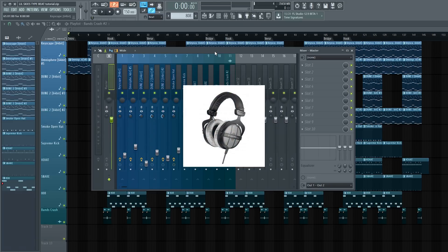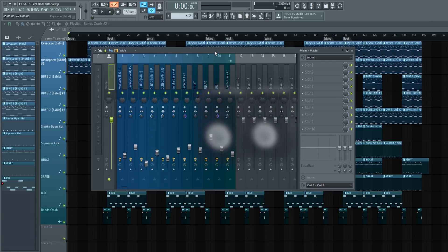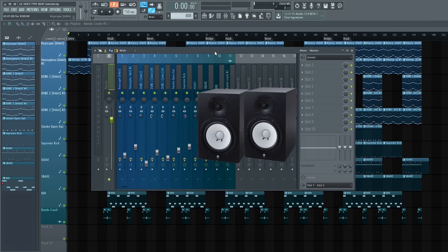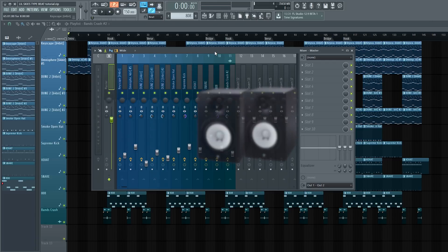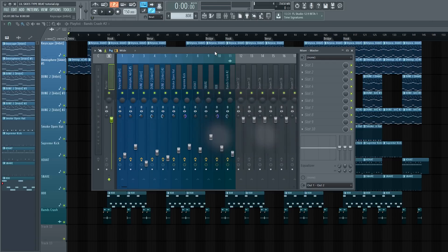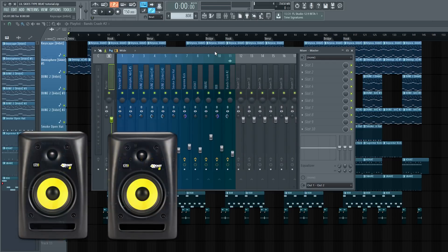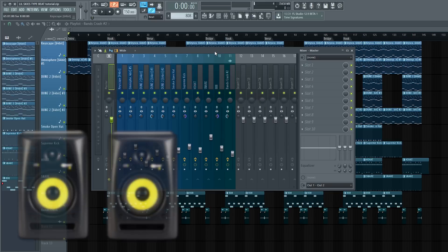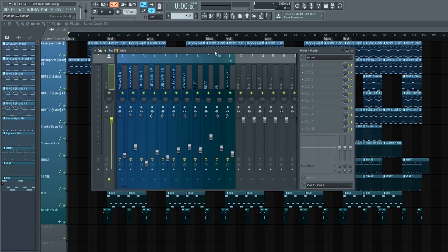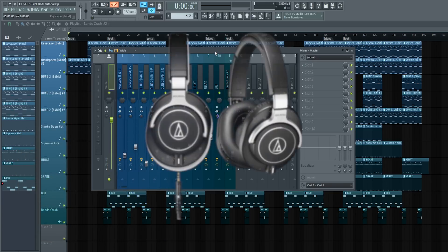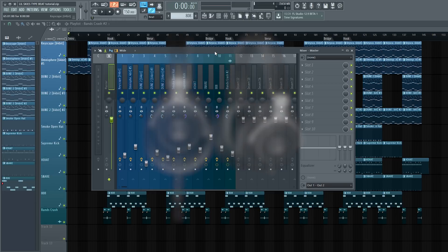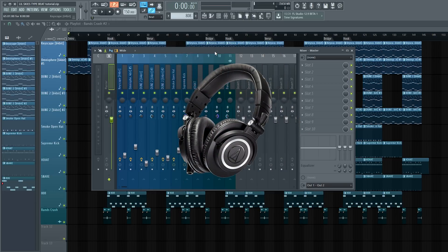Some nice speakers like Yamaha HS8s or some KRK Rokit 6s, or whatever fits your style best. Me personally, I like to use headphones. I have the Audio-Technica M70s. I used to use the M50s, they are both great, but I'm going to use the M70s for this video.